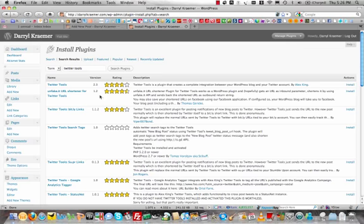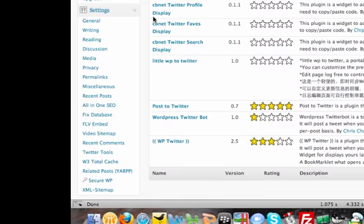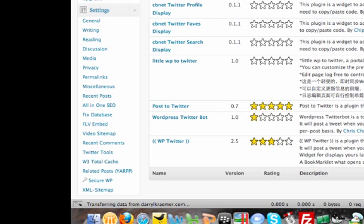Now, I already have it installed in my account so what I'm going to do now is scroll down and click on the Twitter tools under the settings. So once you have the plugin installed and ready to go, you'll notice a new entry under the settings menu. So we'll click into Twitter tools.